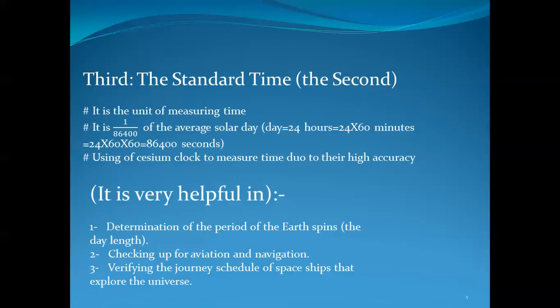Applications of the cesium clock include: number two, checking up for aviation and navigation; and number three, planning the journey schedule of a spaceship exploring the universe.